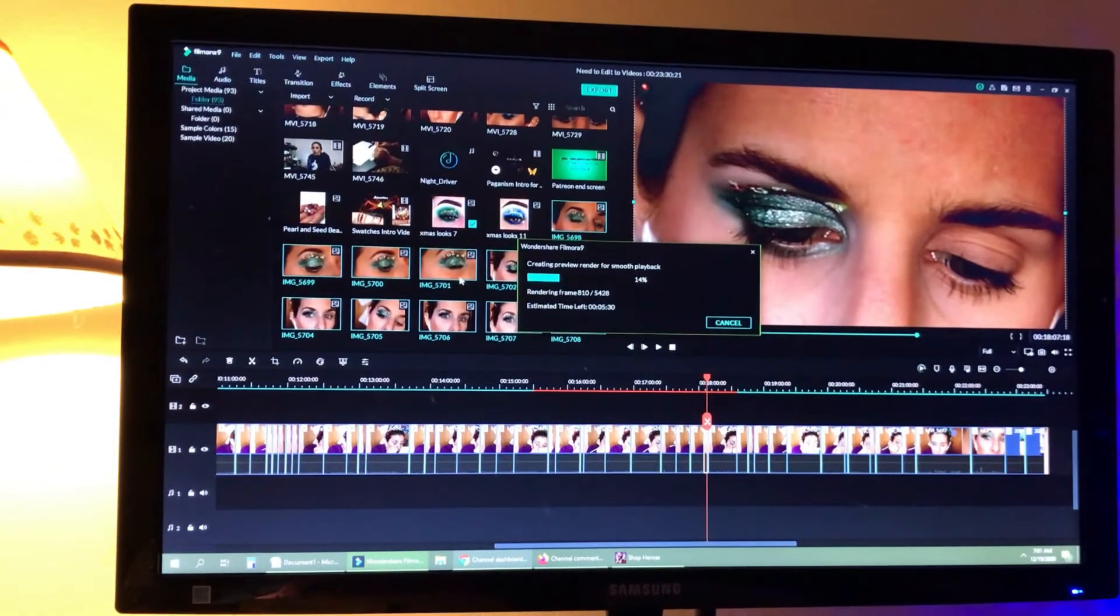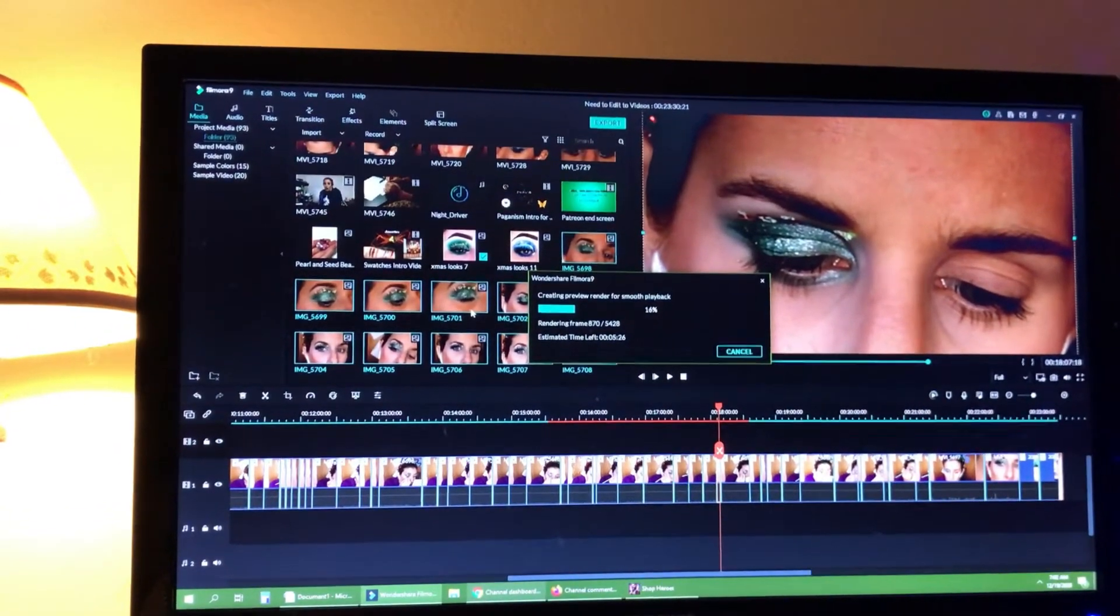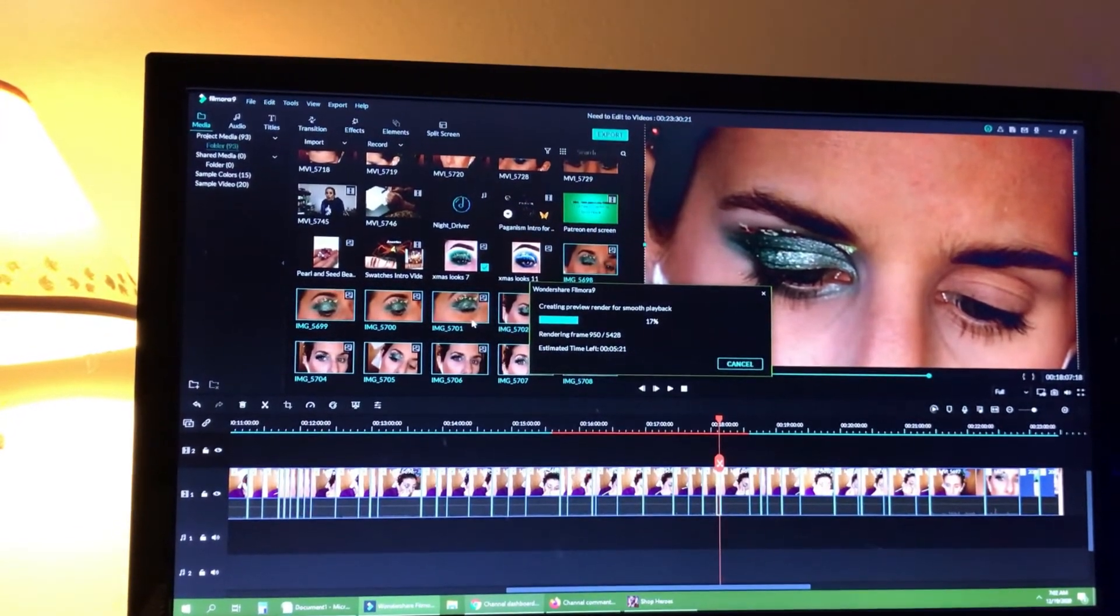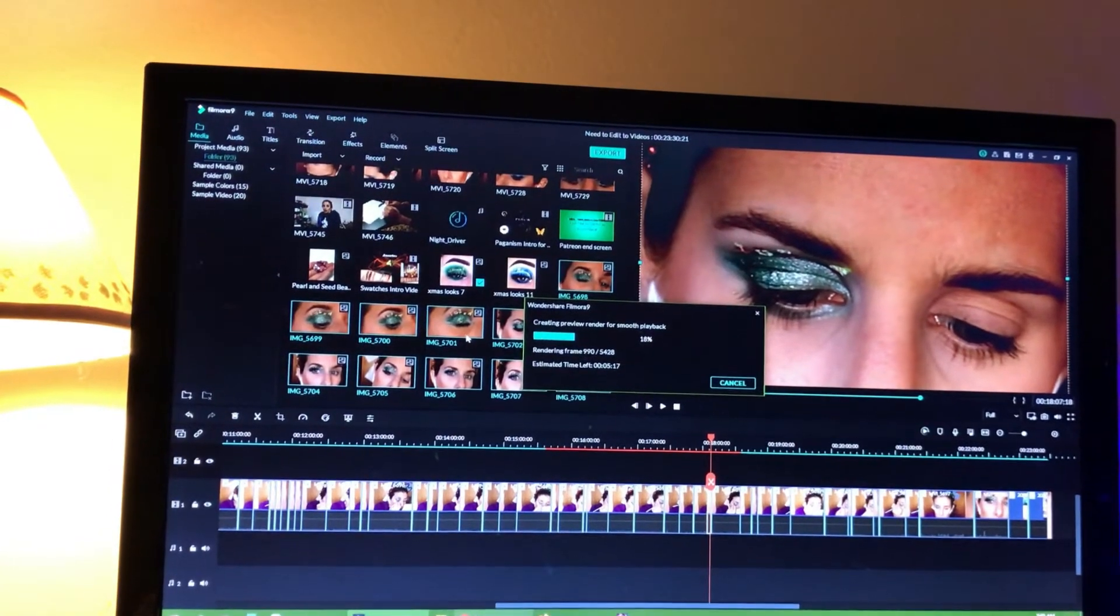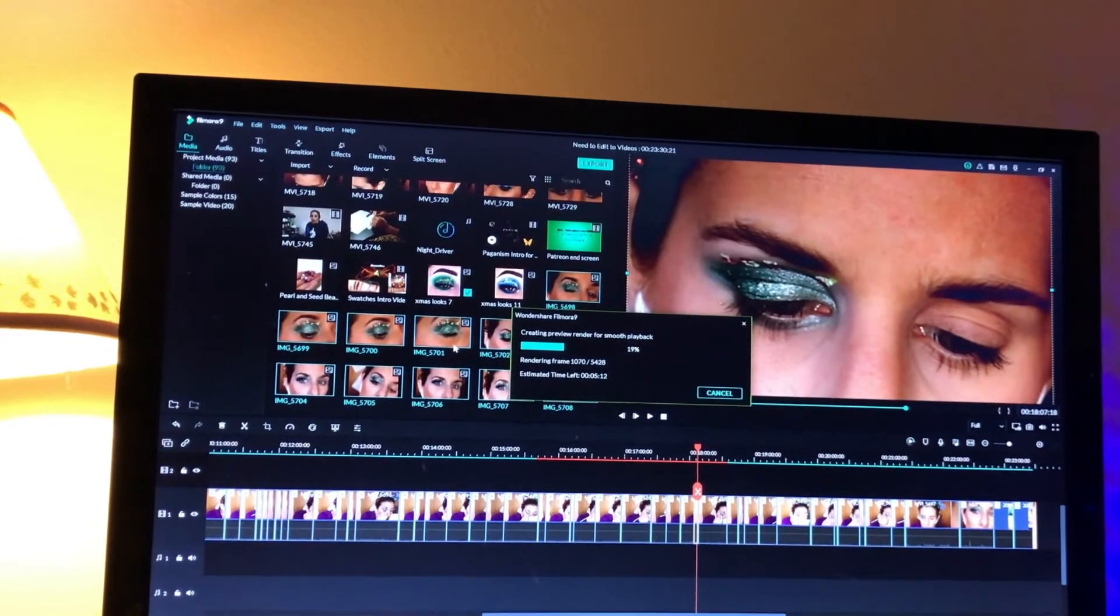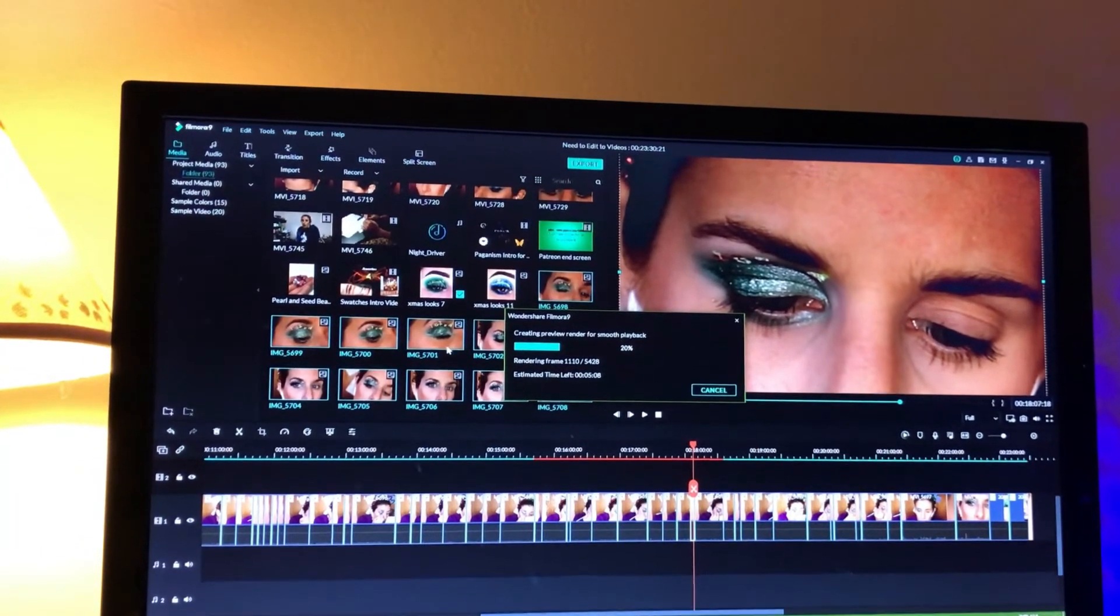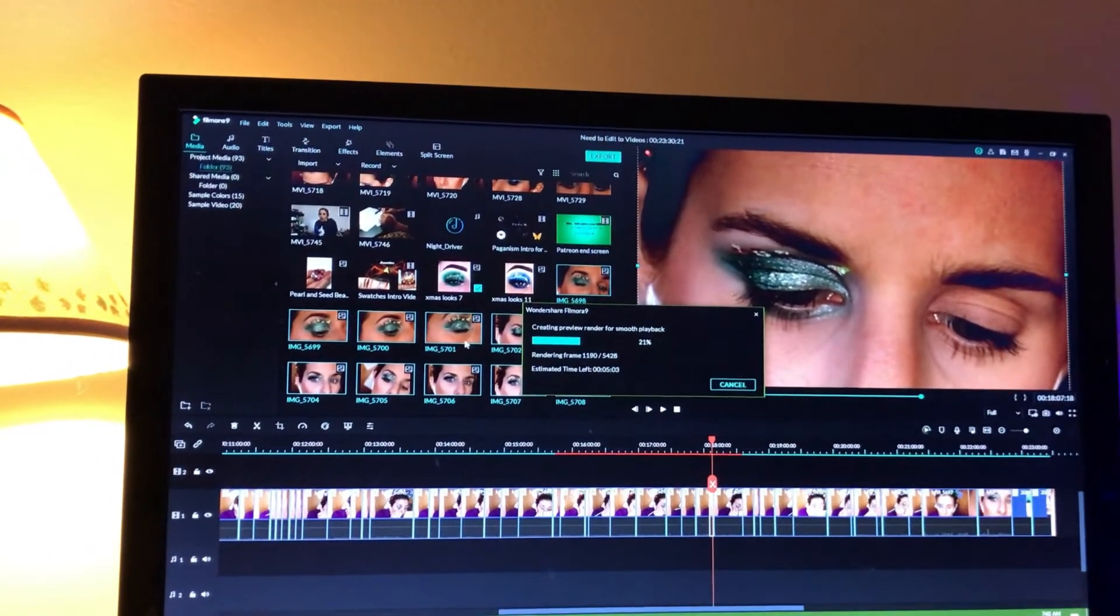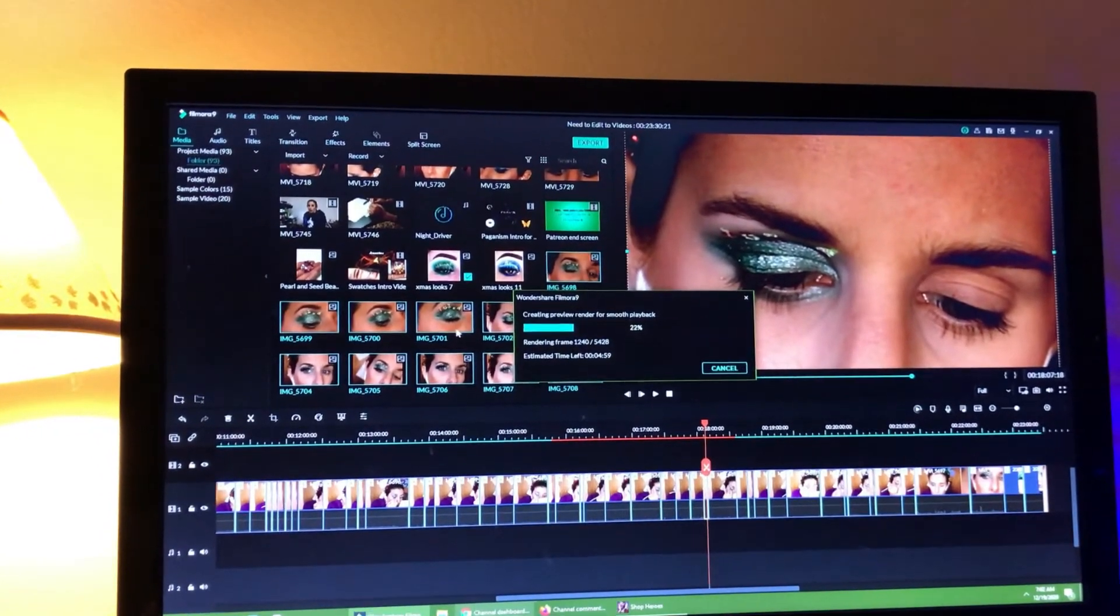So hopefully this is helpful to anybody that's looking at how I edit, why I edit things the way I do. All of this, all of the work is there, all of the blending is there, all of the detail work is there. I don't cut any of that out. I know it makes for a longer video, but I want people to be able to see exactly what I'm doing. So hopefully this is helpful to somebody that is either getting started with YouTube or trying to learn.